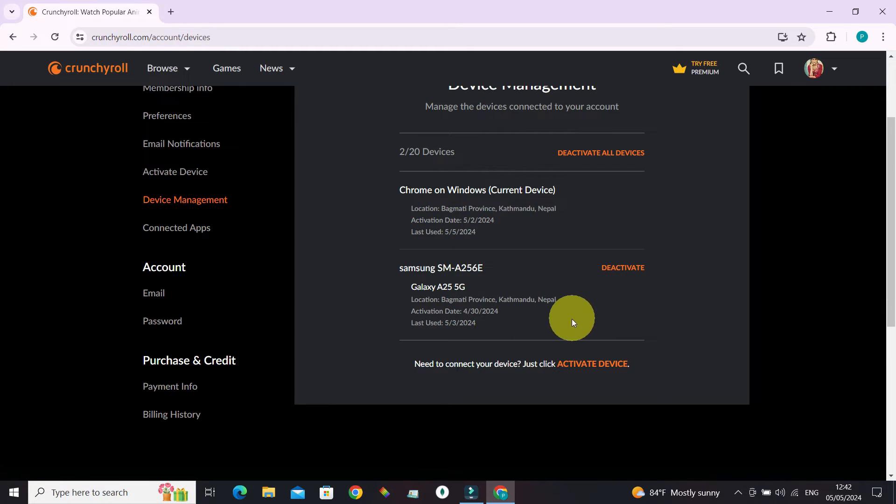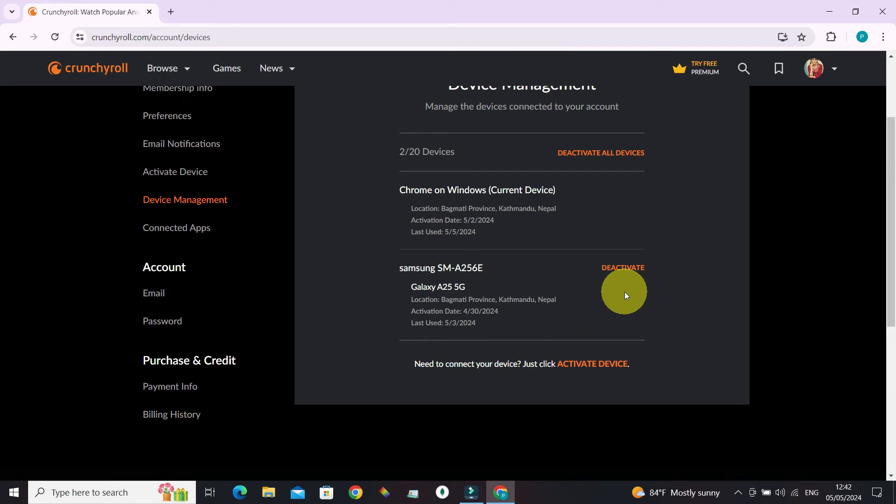If from this place you want to deactivate Crunchyroll login on a device, just click deactivate and the device will be deactivated.